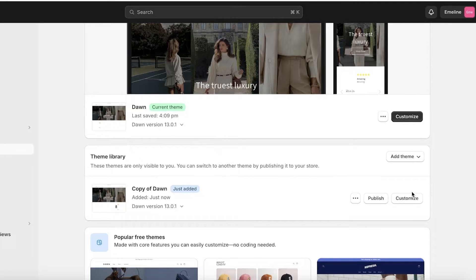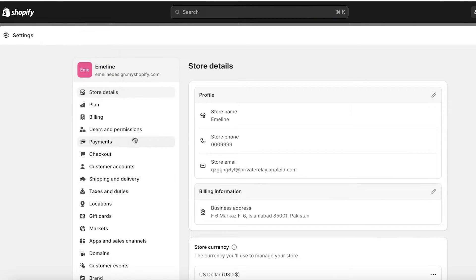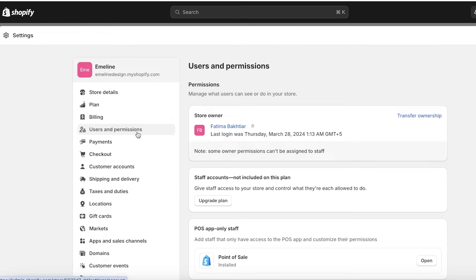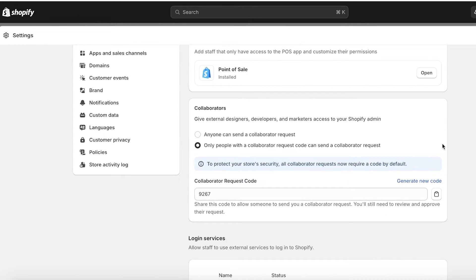In another situation where you want to transfer ownership of your store, go into Settings on the left and select Users and Permissions. Click Transfer Ownership, then enter your password and the new owner's first name, last name, and email address. When the new owner accepts the invite, you will be removed as store owner. Keep in mind the new owner will have full permissions, including editing billing info and pausing or closing the store.